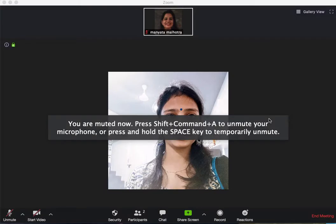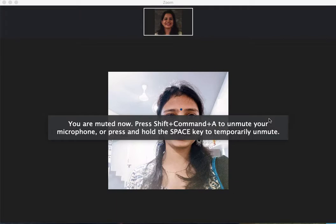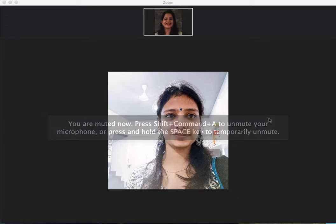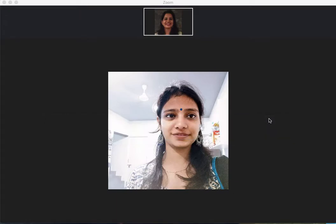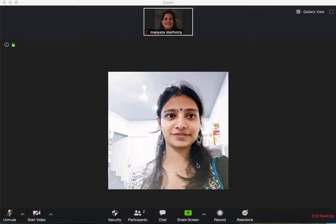Hello, my name is Manyata and today I'm going to show you some features of Zoom. So when you open your meeting, it will look something like this.